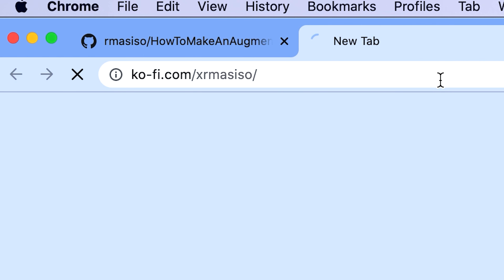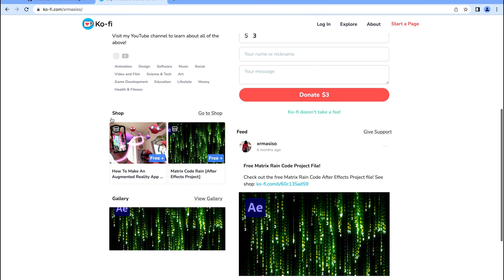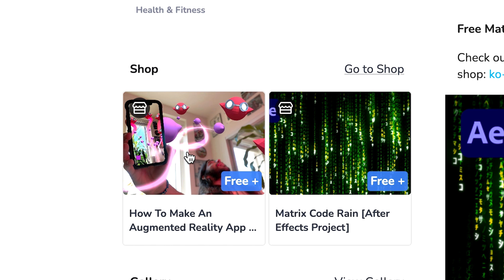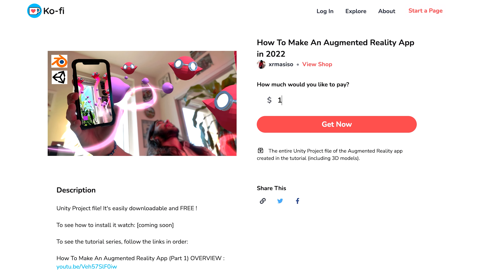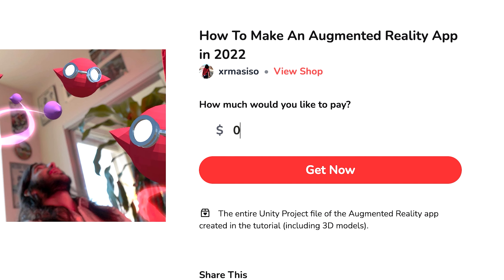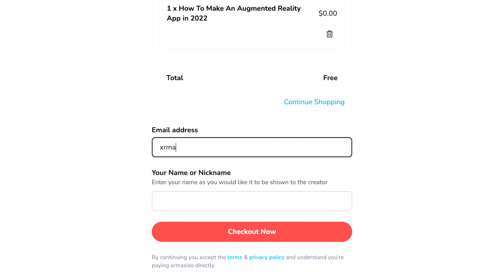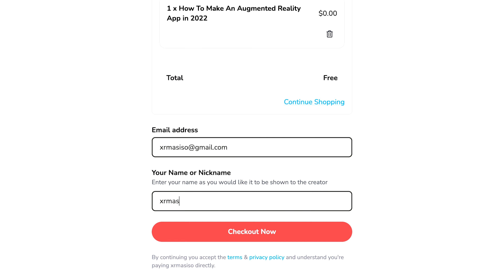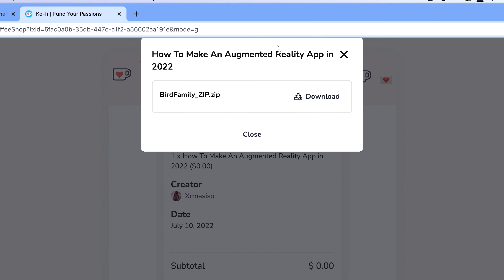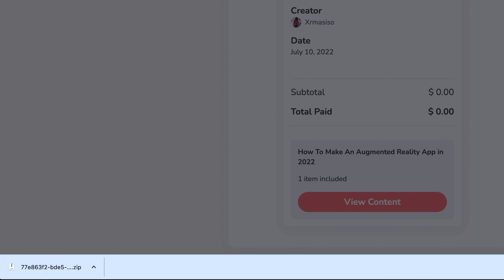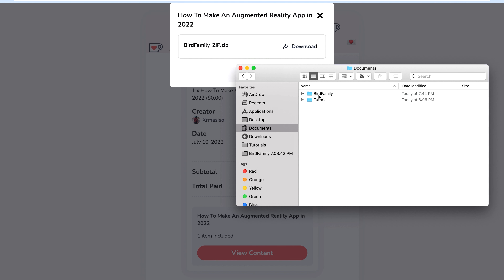Because GitHub can be a little scary for people, the easiest way to download the files is through the Ko-Fi page. Go to the description of this video and click on the Ko-Fi link. Scroll down and find the link to the project file download page. It's pay-what-you-want, so you can put in a number or just put zero — either is fine. Then click Get Now, put in your email address, click Checkout Now, View Content, and then click the download button.